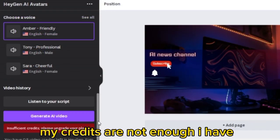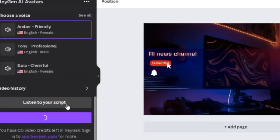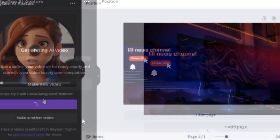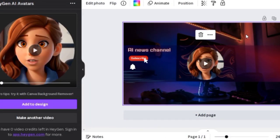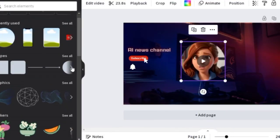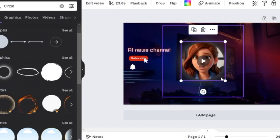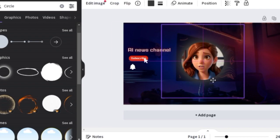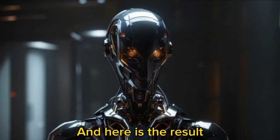My credits are not enough, so I have to make my text shorter. My character looks so pretty. Let's add some simple touches.